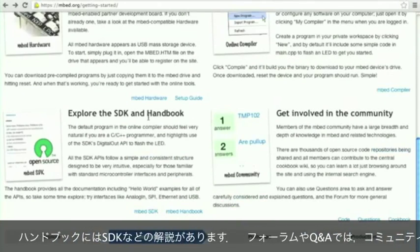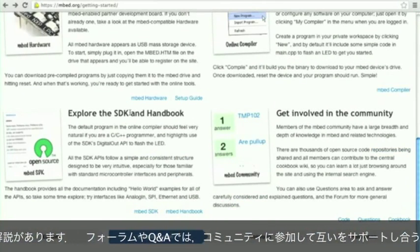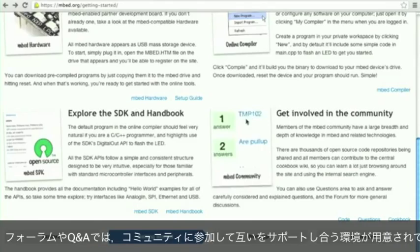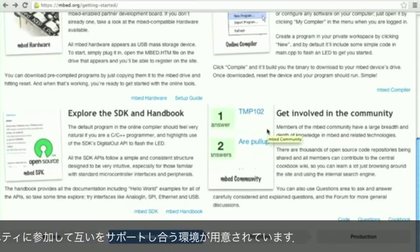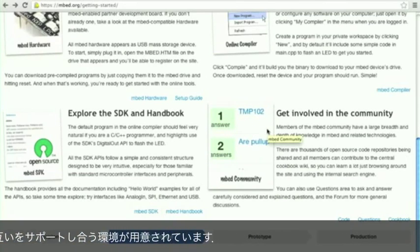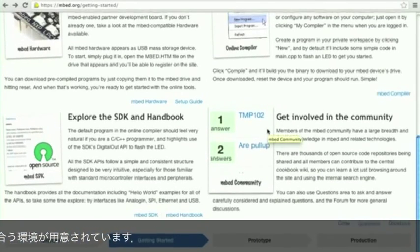The handbook documents all the things like the SDK, and there are also forums and Q&A areas so you can get help from the community and get involved.